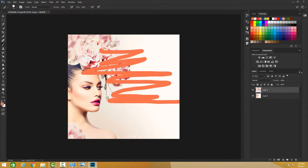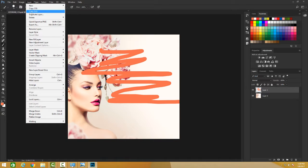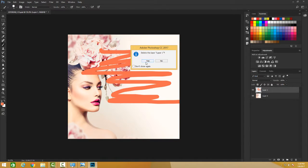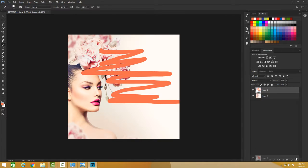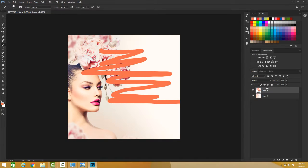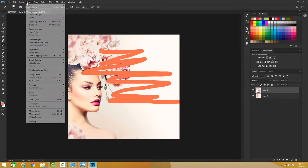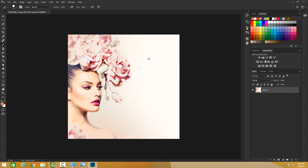Another method: grab that layer and bring it to the trash can at the bottom of the layer panel. To reiterate, we can bring any layer there and delete it. We can also press Delete on the keyboard to delete the active layer. Additionally, you can go to the Layer menu and click 'Delete Layer' and it will be deleted.